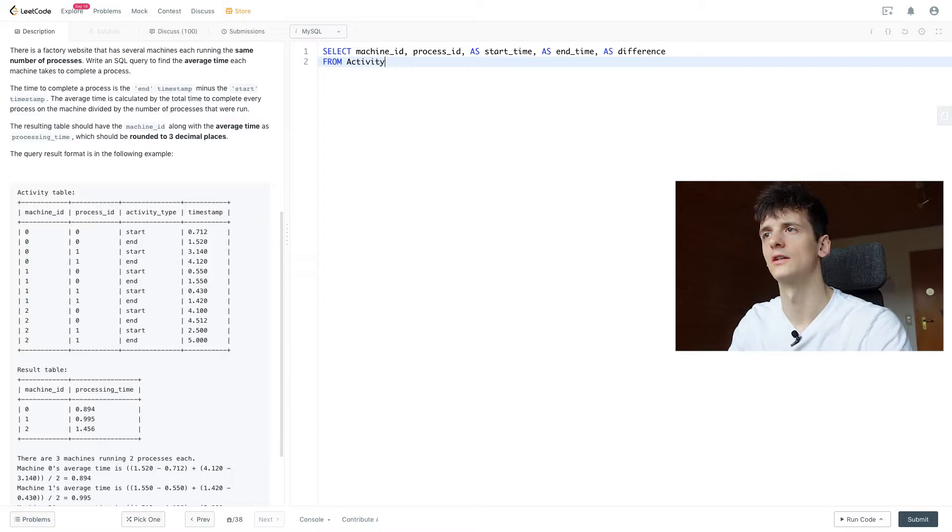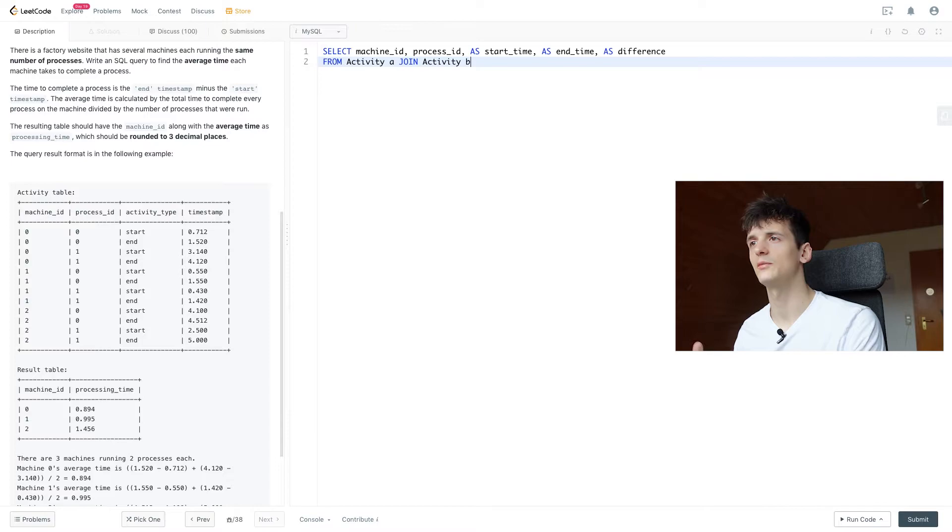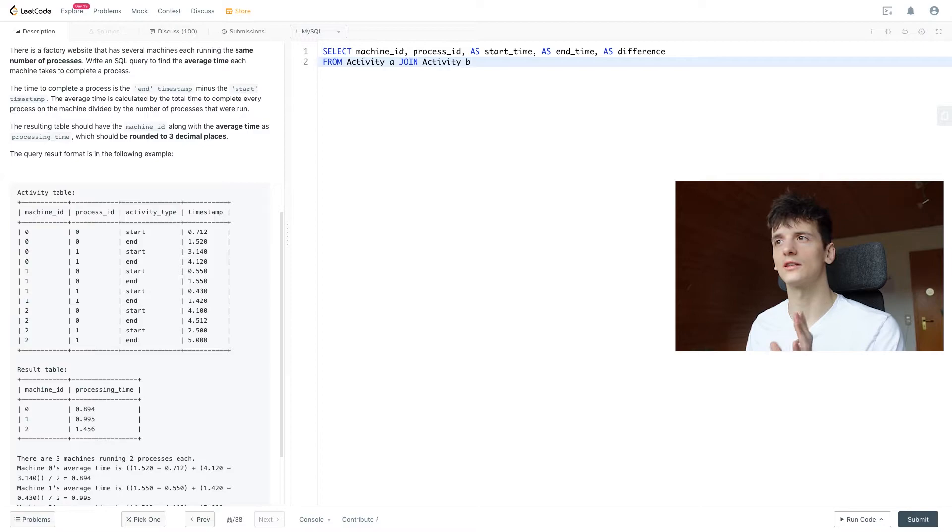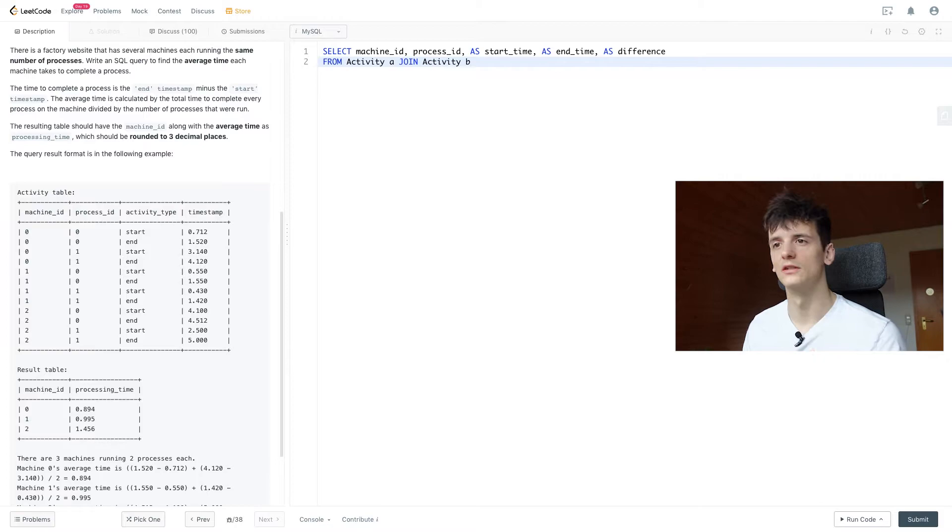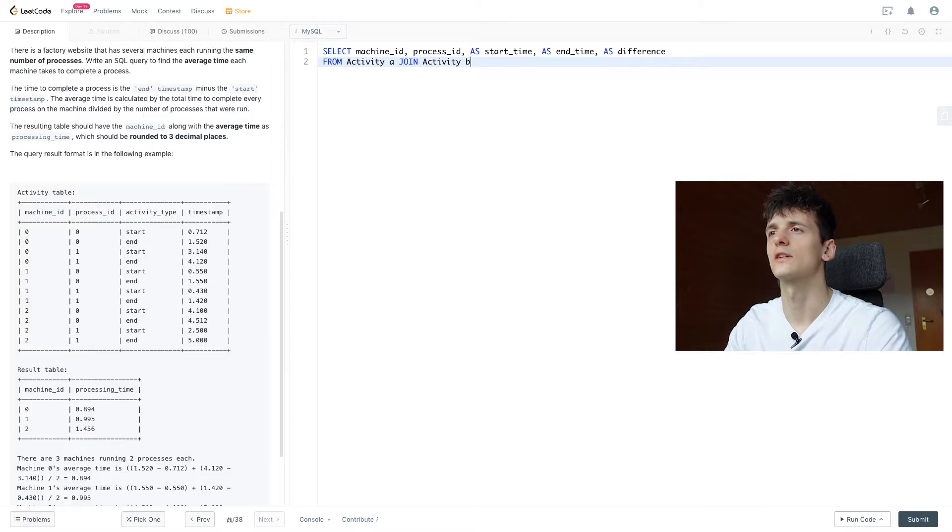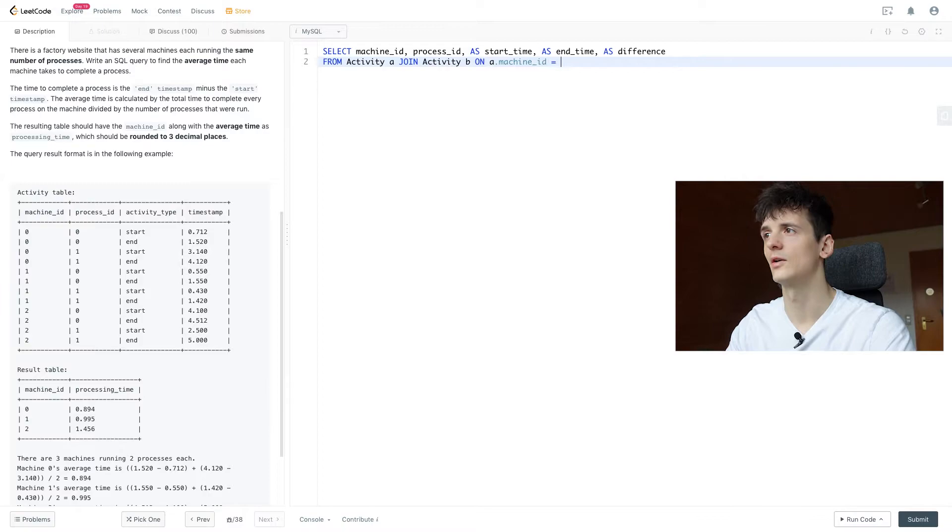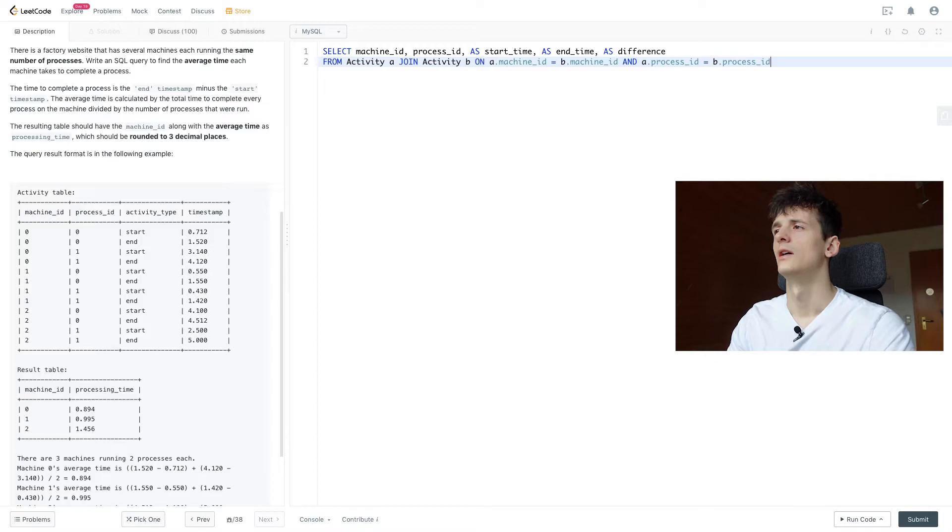We only have activity, so we're going to call one A and one B. What I want to achieve is have the table A, the imaginary table A, be the start of the process, and B be the end of the process. That way, if we join based on the machine ID and process ID, we can take the timestamp from table A, which should be at the start time, and then the timestamp from table B, which should be the end time, and that way get these two columns. We're self-joining activity by joining activity A on activity B, and it should be the same machine ID of course, and it also should be the same process ID.